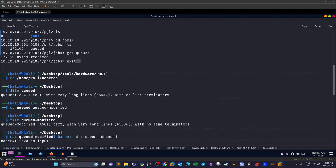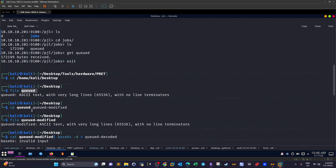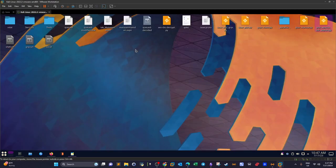Curious about the queued file, we ran 'get queued' to download it to our local machine. Then we issued 'file queued' to understand the nature of the file and received: 'ASCII text with very long lines, 65,536 lines, with no line terminators'. I made a copy called 'queued_modified' so we can work on it safely.